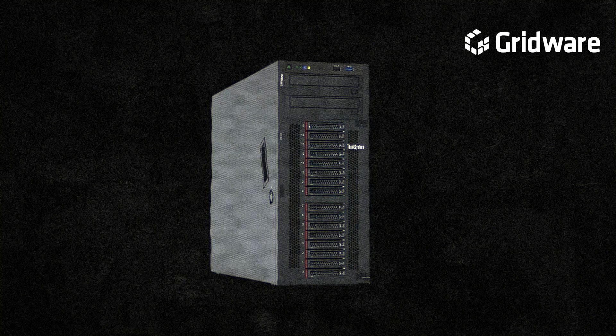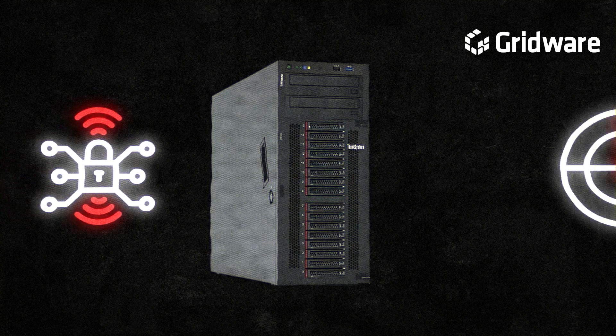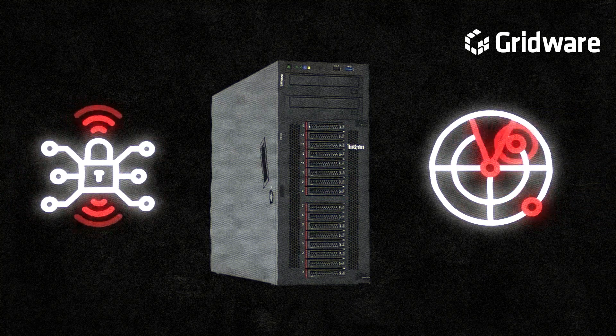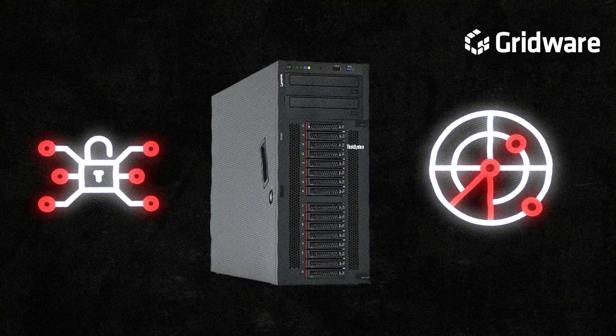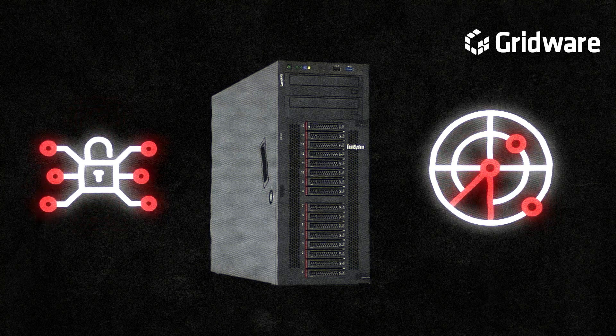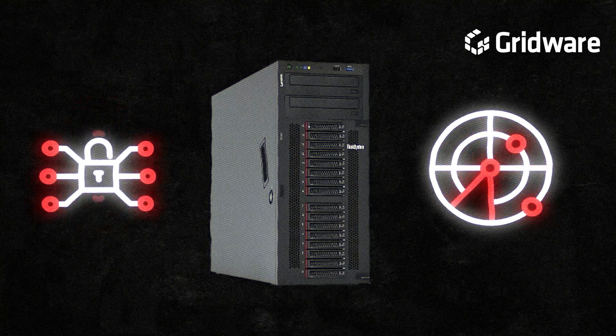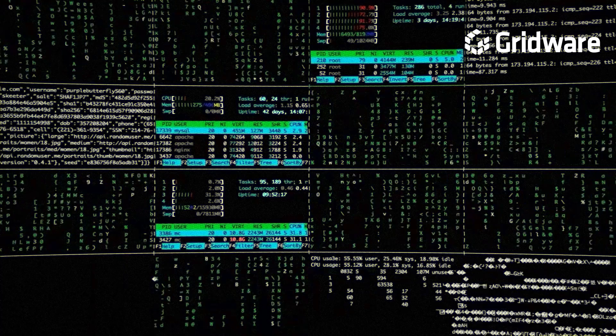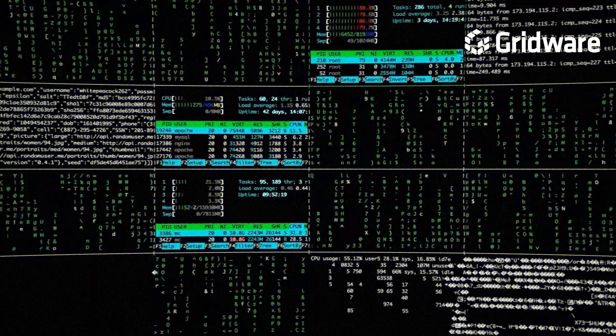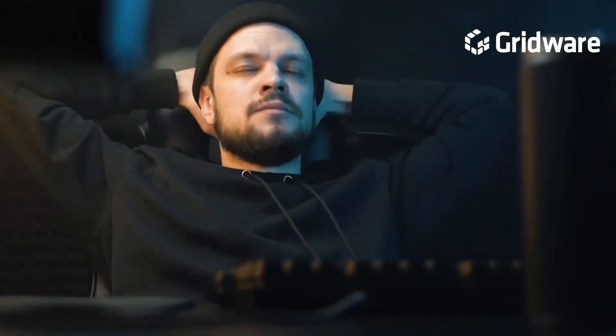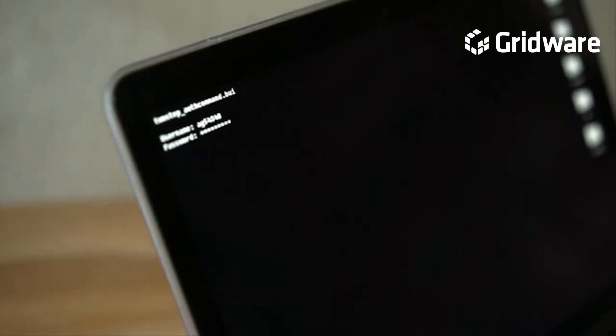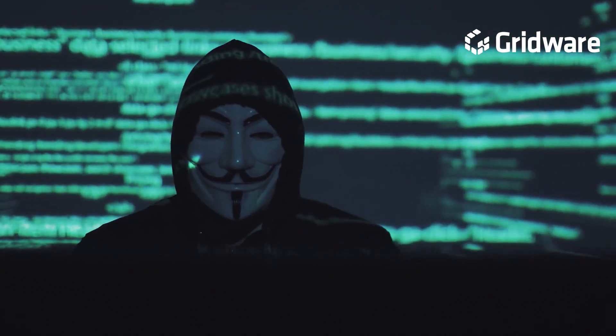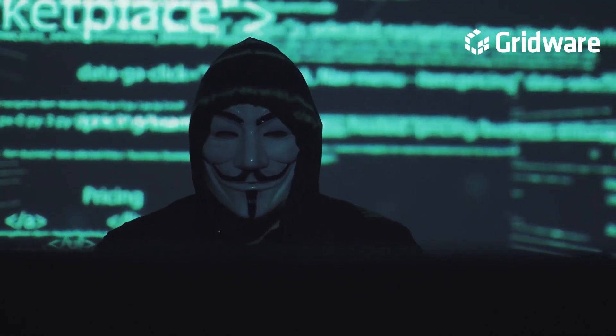By leveraging techniques such as penetration testing and vulnerability scanning, organizations can proactively identify and address security gaps before they are exploited by malicious actors. Something that is not talked about as much is that cybersecurity is not solely a technological endeavor, but also a human one. Educating users about cybersecurity best practices and raising awareness about common threats and attack vectors are critical components of a proactive cybersecurity strategy.